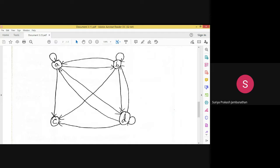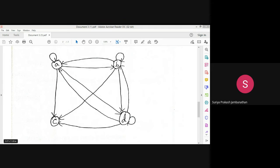From A we can reach all nodes. From B there is a self-loop, and B to A, B to C, and B to D are all possible. From C there are no outgoing edges — only incoming edges. From D we can reach A, B, C, and D itself. This is our final solution graph. Whatever graph we are given, we identify the transitive closure matrix and then draw the final graph — this is Warshall's algorithm. Thank you.